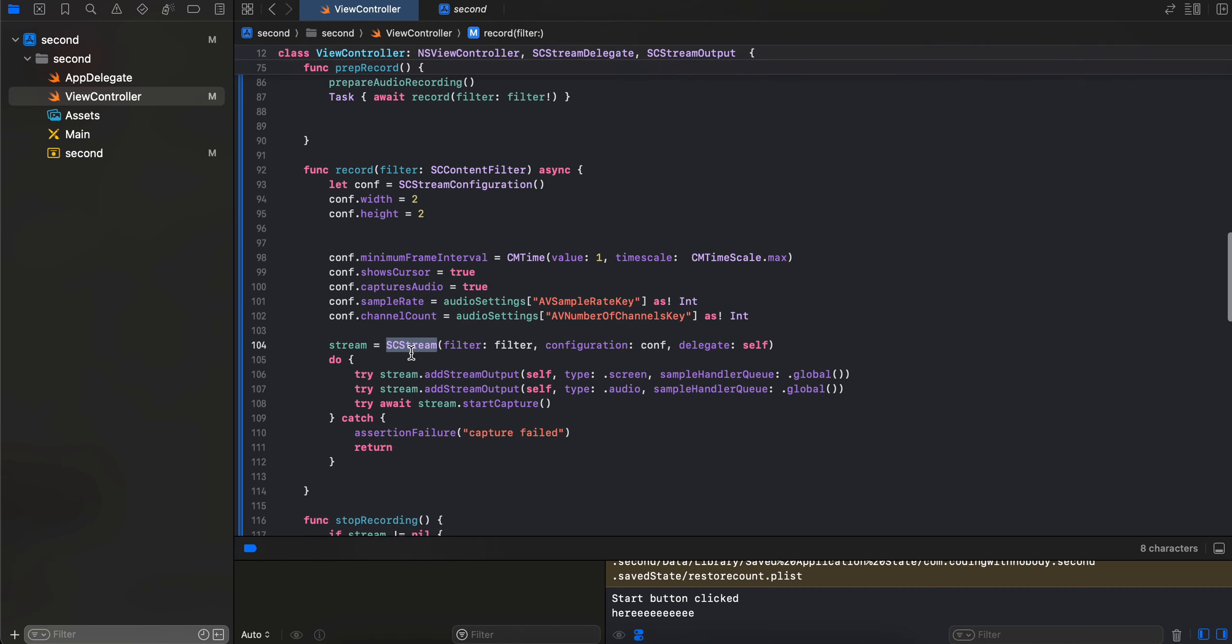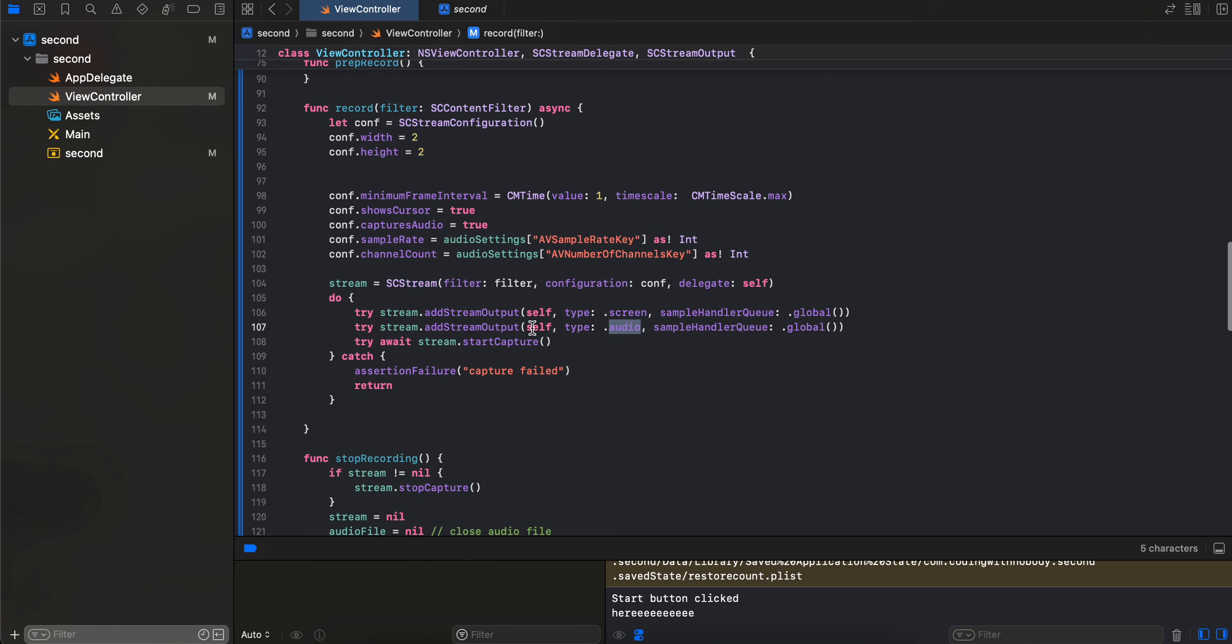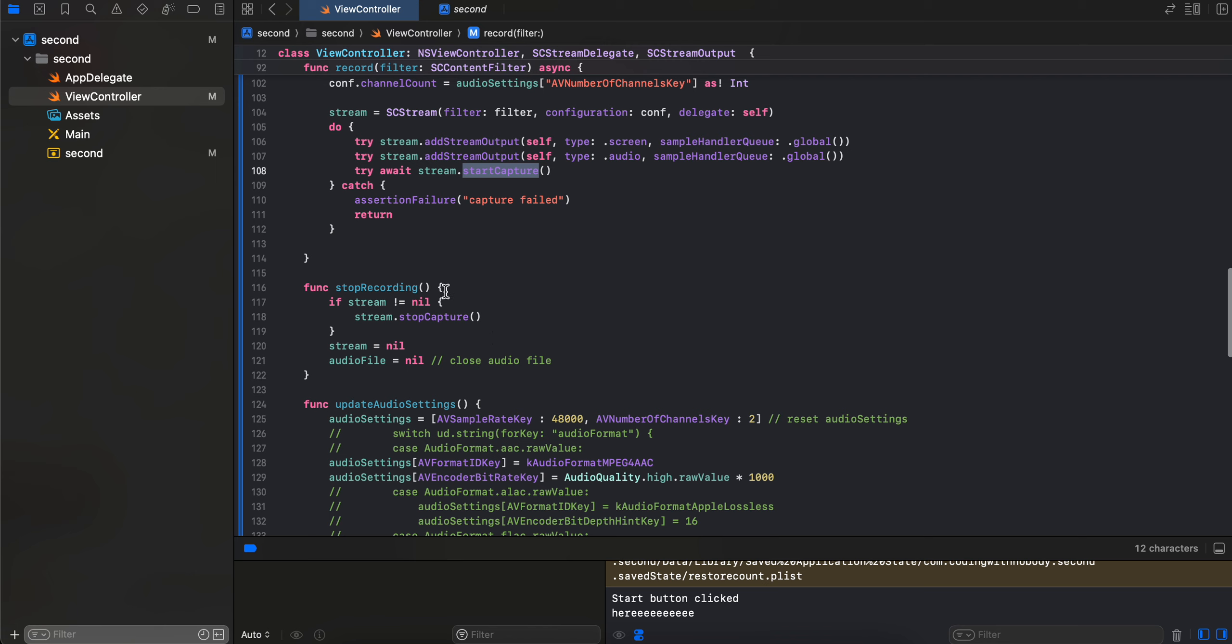Then we initialize our SCStream. Then we add the stream output for our screen as well as the audio, and then we call start capture. For stop recording, we just have to check if stream not equal to nil, then we just do stream.stopCapture and assign stream and audio file to nil.